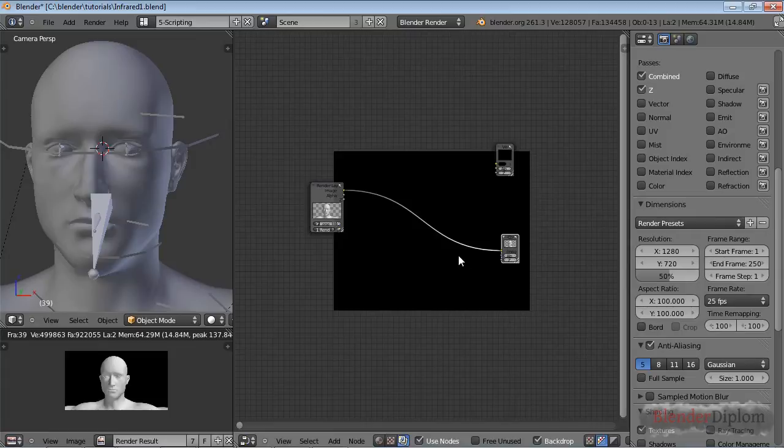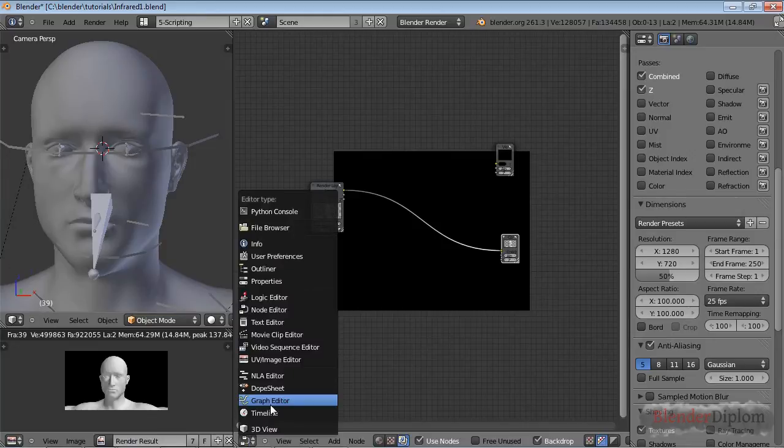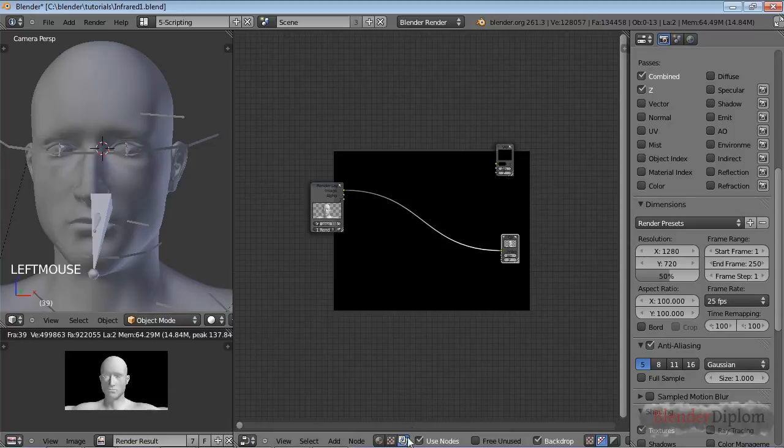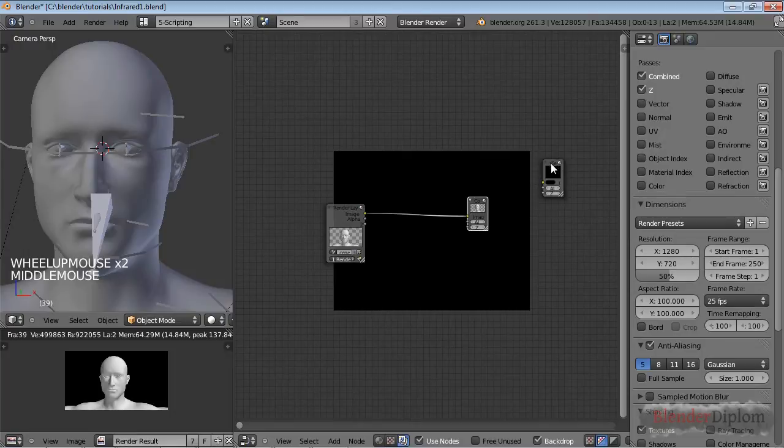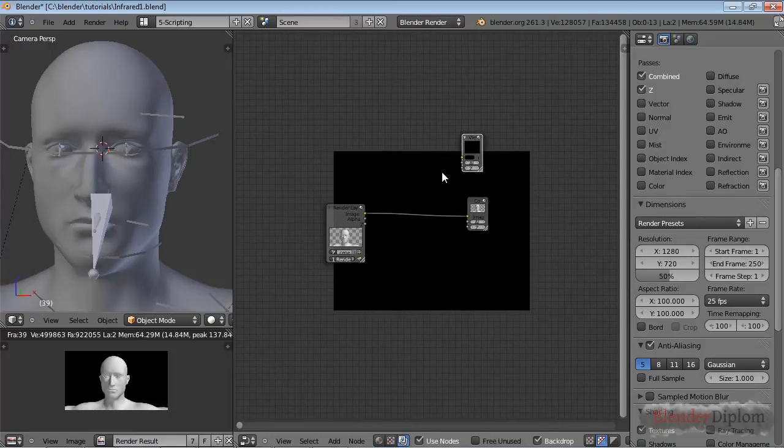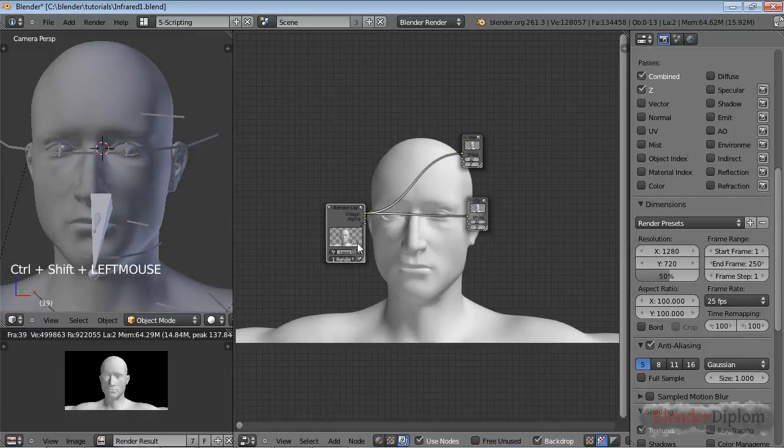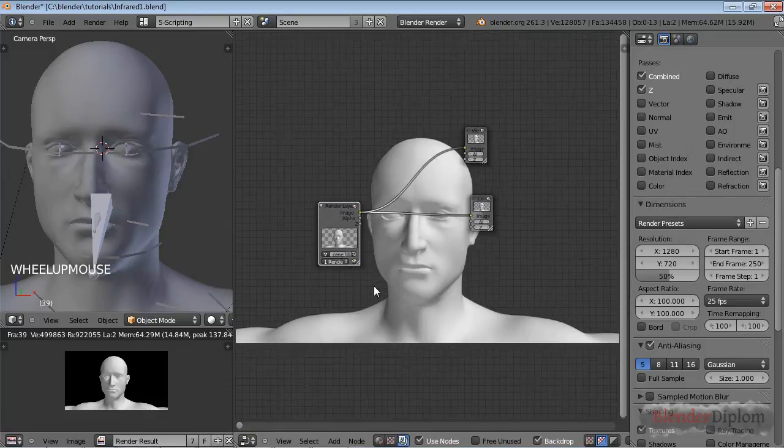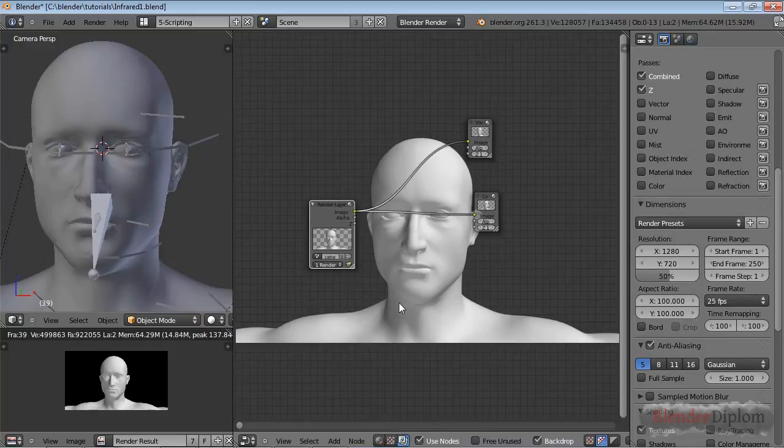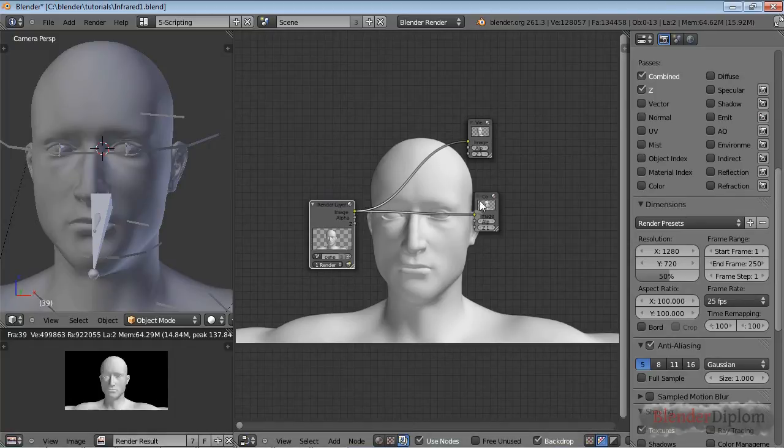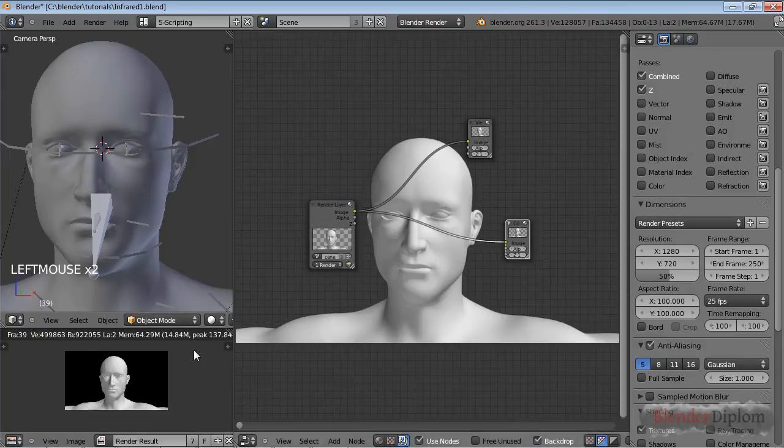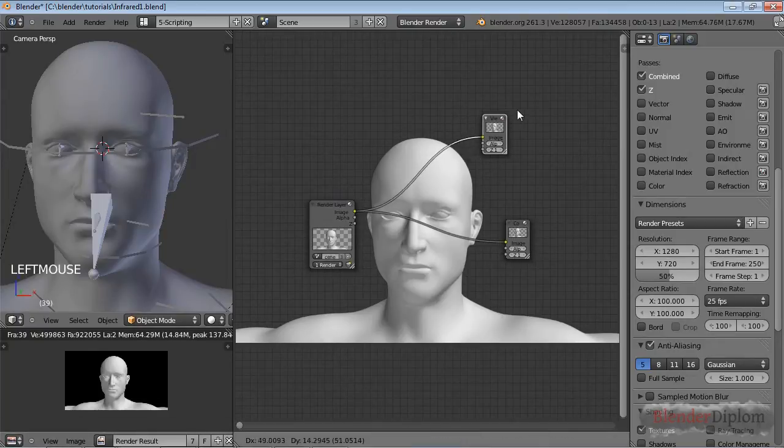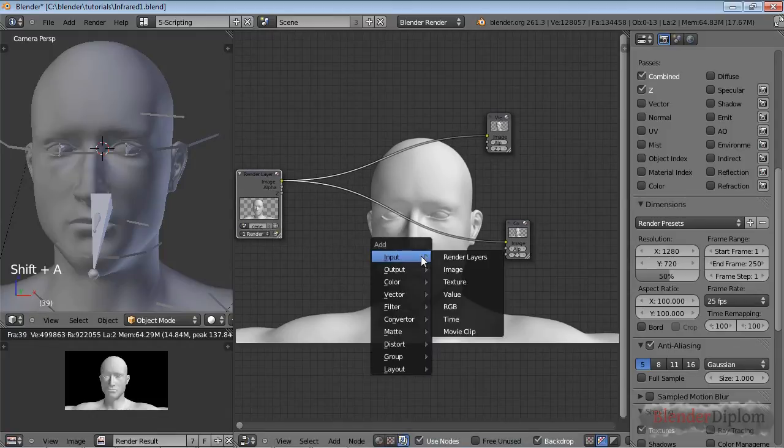For those of you unfamiliar with the compositor, if you don't see anything here in the node window, the node editor, check use nodes and then you will get these two nodes by default. And you can, with Shift-A output viewer, you can insert another node. And then if you Shift-Ctrl-click on this one, it will connect the viewer to the uppermost output of this node. And if you want to see your image in the background, then you'll have to click backdrop, which I find is very nice.